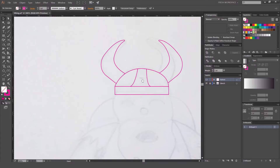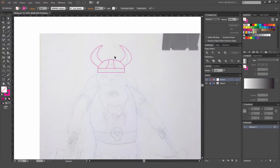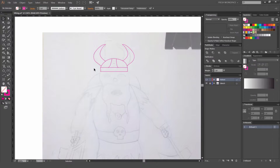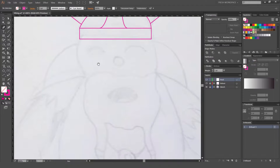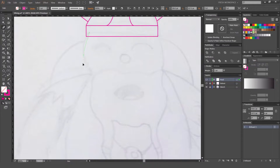So now we've got our helmet and I'm just gonna create a new layer. I'll unlock the helmet layer and then we're gonna do the head. So I'm slowly building up all these shapes really simply just with the pen tool.